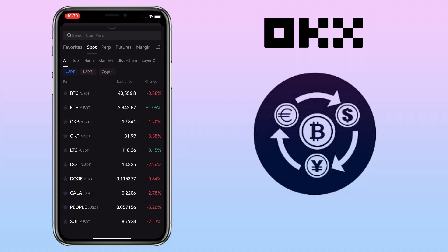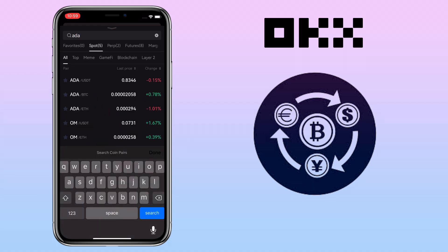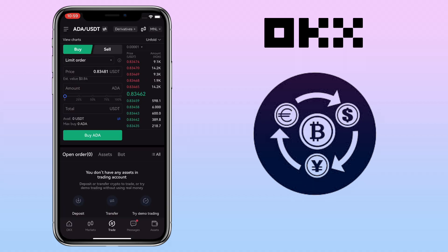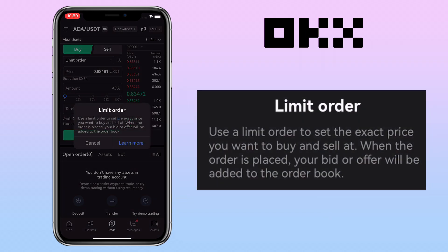You can search on the search bar or scroll down to look for the token. Let me search for ADA/USDT. Let me show you first how to buy a token. Make sure you're under the buy tab and keep it under limit order. A limit order allows you to set the exact price you want to buy and sell at. When the order is placed, your bid or offer will be added to the order book, and once the price is triggered, it will be automatically executed.